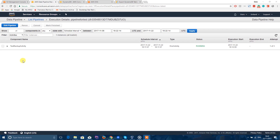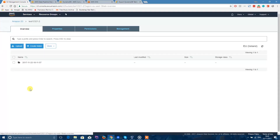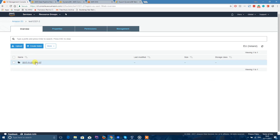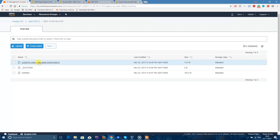Once your data pipeline is running — the status shows Running — you can go into your S3 and check your bucket. And there you have it — you have your object. Go into the object and you have the Success folder because the export was a success, and then you have your file.